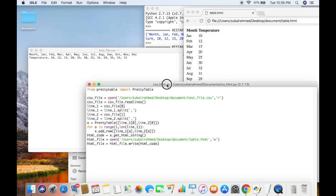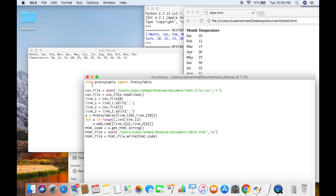Let me just go through the code one more time. We import PrettyTable, open the CSV file, read it using readlines to create a list, then break down each line into another list using split. We take the information from each line and set the headers using PrettyTable, then create a for loop to loop through the lines. Using the add_row function we pass in each piece of information into the table — month and temperature as headers, then jan and 10 as the second row, feb and 12 as the third row, and so on. Finally, we use get_html_string to convert the table to HTML, create the HTML file, and use the write function to write the HTML code into the file.